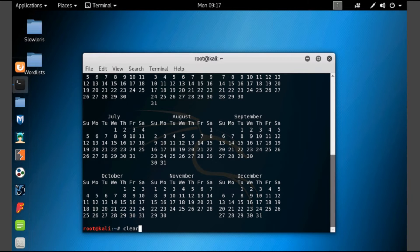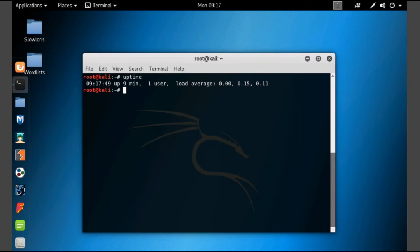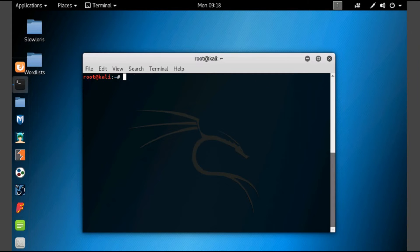Let's use the clear command to clear the terminal screen — this is one of the system commands. Now let's use the command 'uptime'. Here it will show how much time the user is up and logged on. You can see the uptime is 9 minutes. Now let's use the clear command to clear the screen.